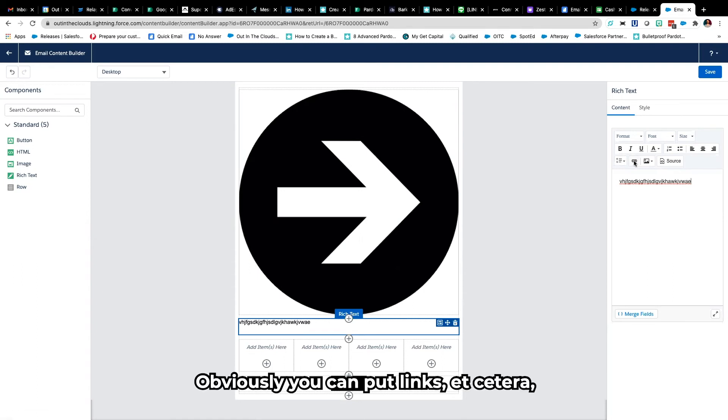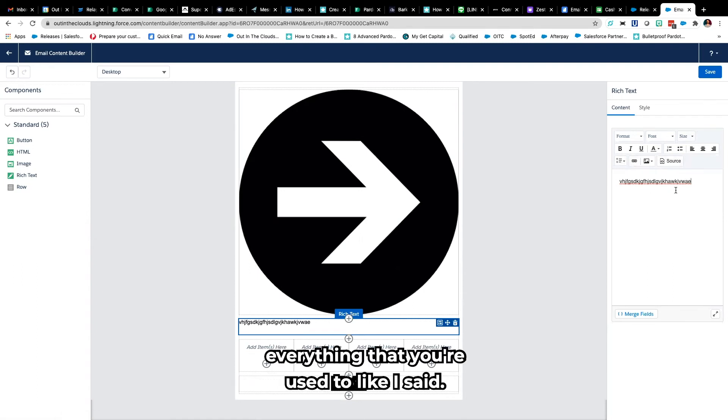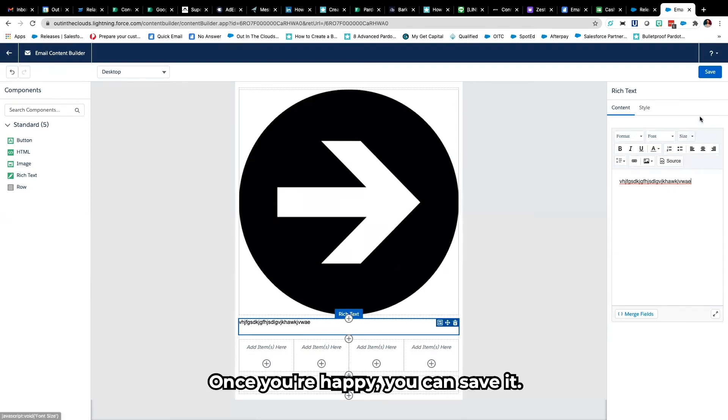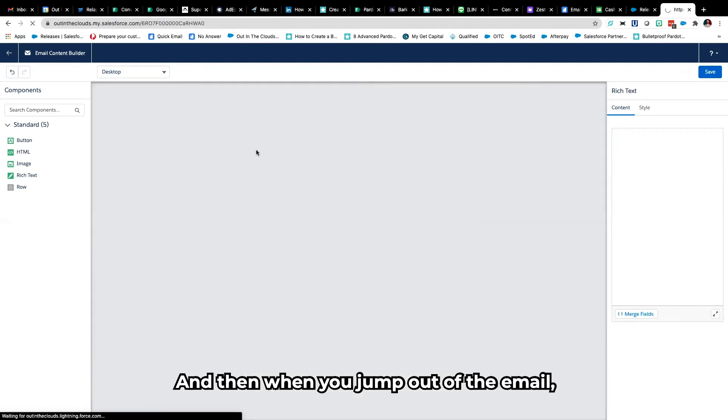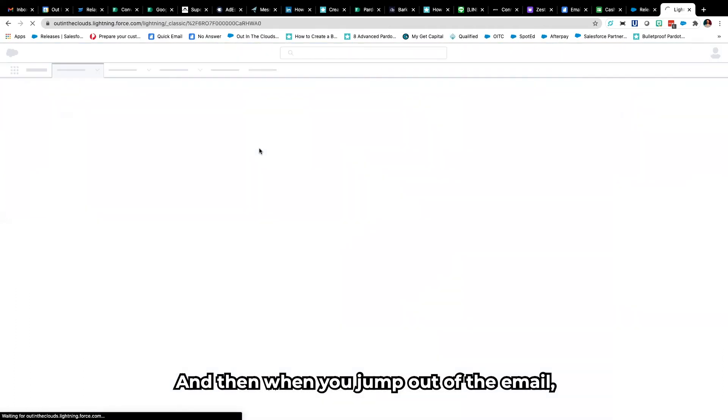Obviously you can put links etc, everything that you're used to like I said. Once you're happy you can save it and then when you jump out of the email you can preview.